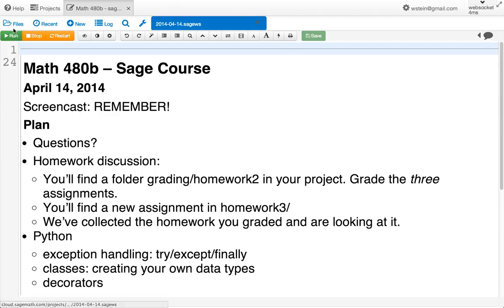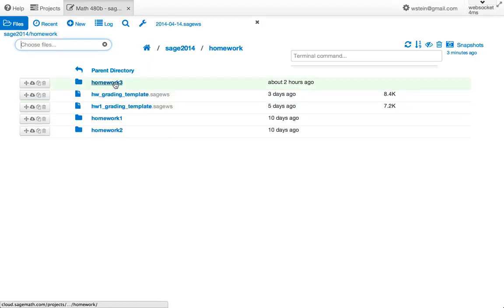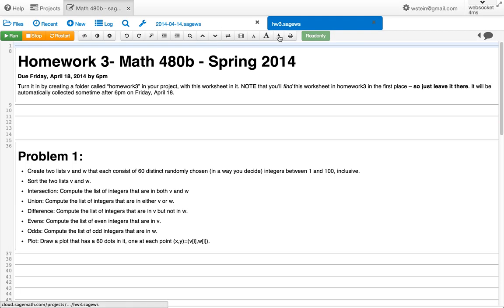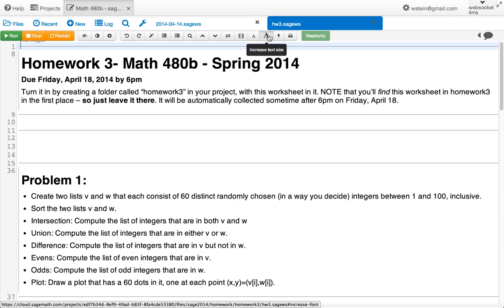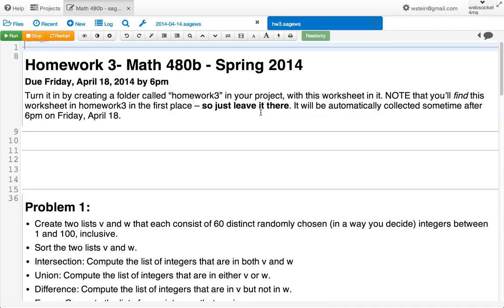Let me show you quickly what the next homework assignment looks like. This is homework three — it's going to be sitting in a folder in your project already. You don't have to copy it from anywhere, and to submit it you don't do anything; you just leave it there and it automatically gets collected. The first problem: you make up two lists of numbers and then do various operations with those lists, many of which you could do using list comprehensions.